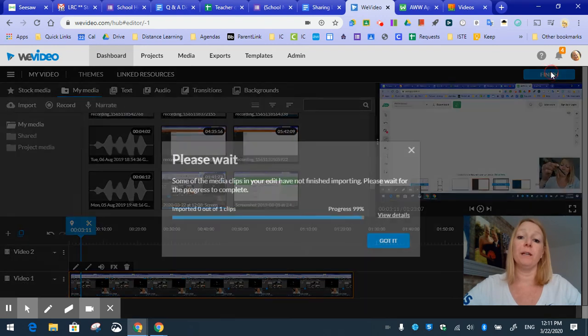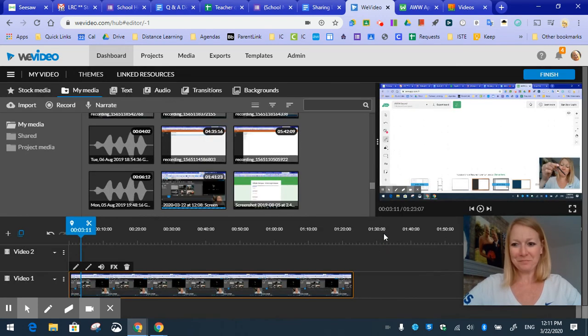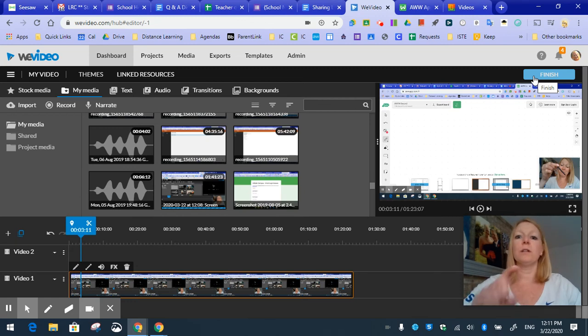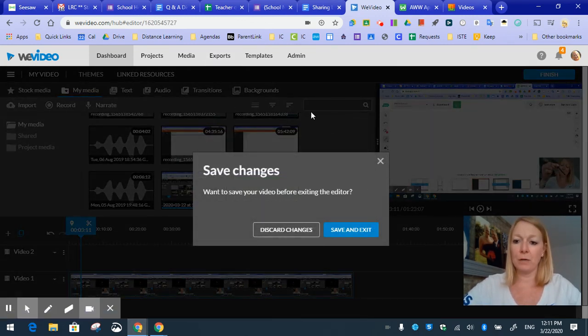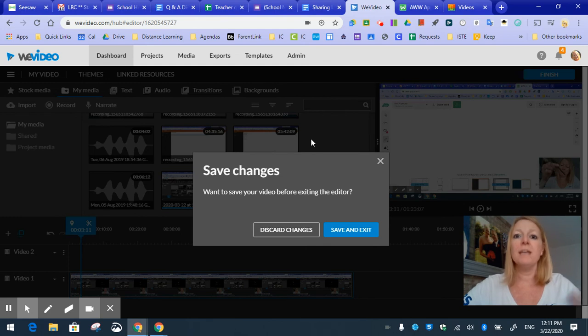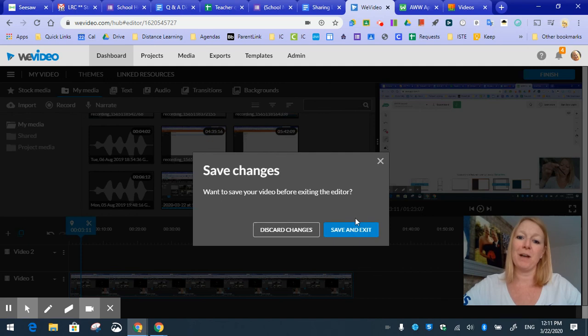Oh, it's still not done processing. The finish button is going to let you export. You click finish. Once it's done, it goes here to exports where you can then download your video. You can share it to Google Drive and share it out with your students so that they can watch it.